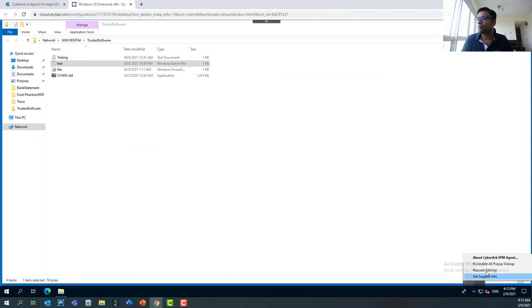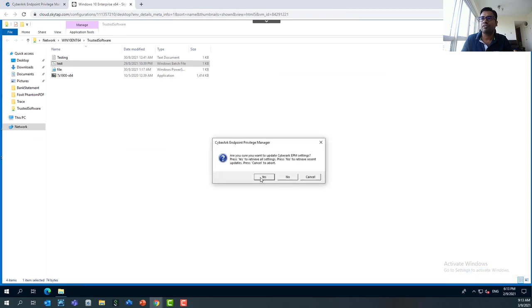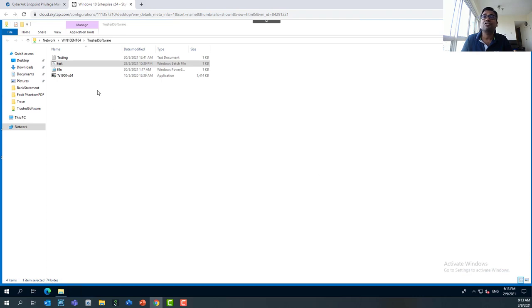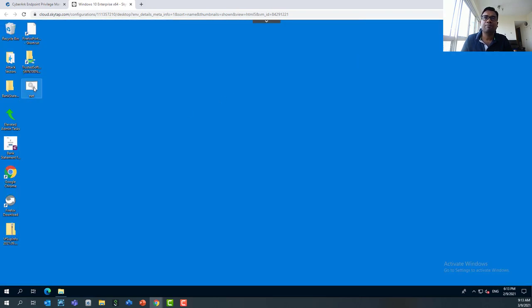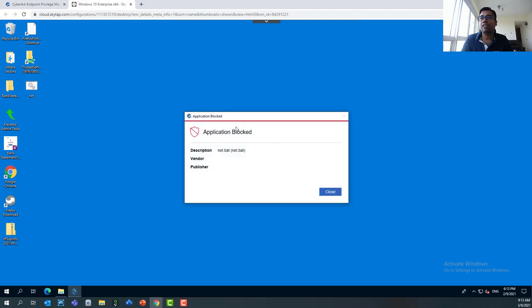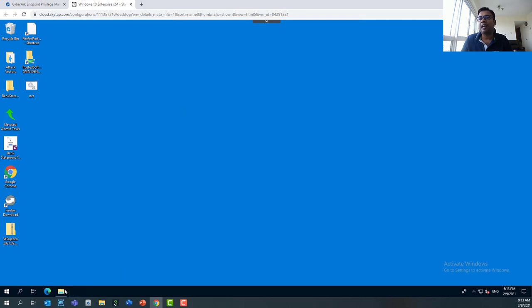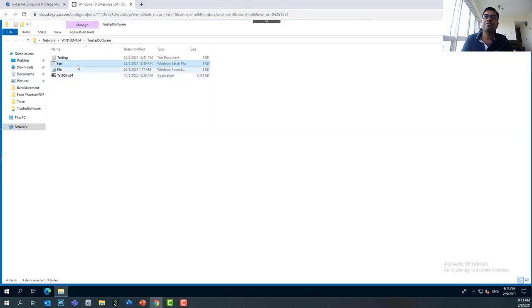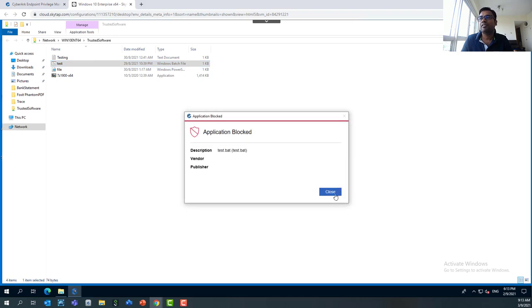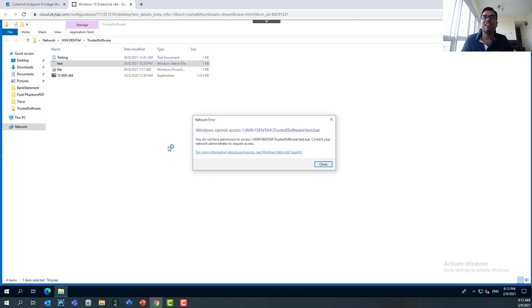We'll go back to our Windows 10 virtual machine and fetch the policies. Once the policies are fetched, let's try running the scripts again. You can see this particular application has been blocked. The same behavior applies even if you try to run a similar script from the trusted software location — that application has also been blocked.